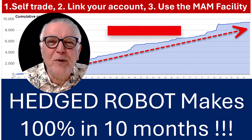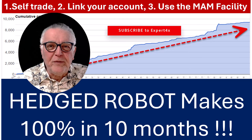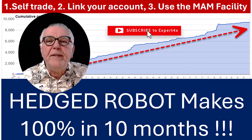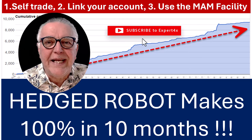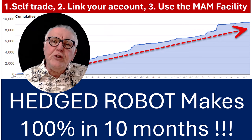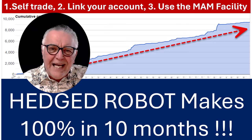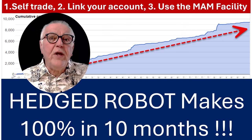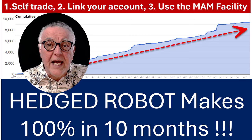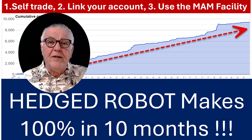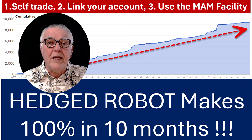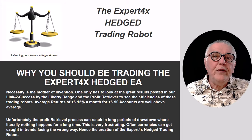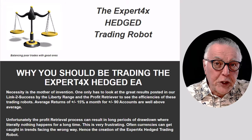Hi everybody, Alex from Expert Forex. In this video we're going to be talking about the Hedged EA, which is producing fantastic results. There are three ways you can use the Hedged EA and make money in the Forex market, and we're going to be covering those three ways.